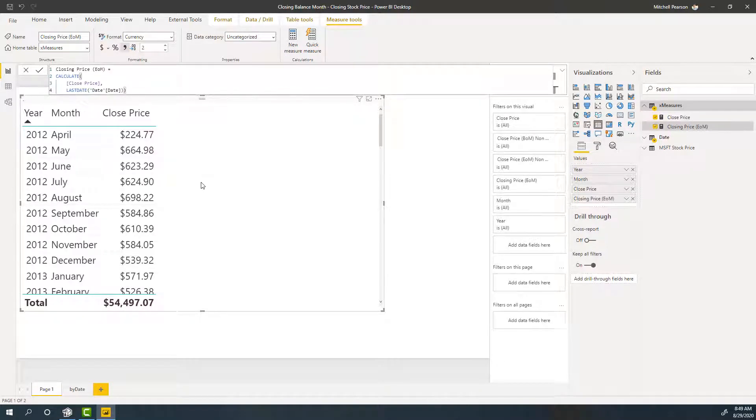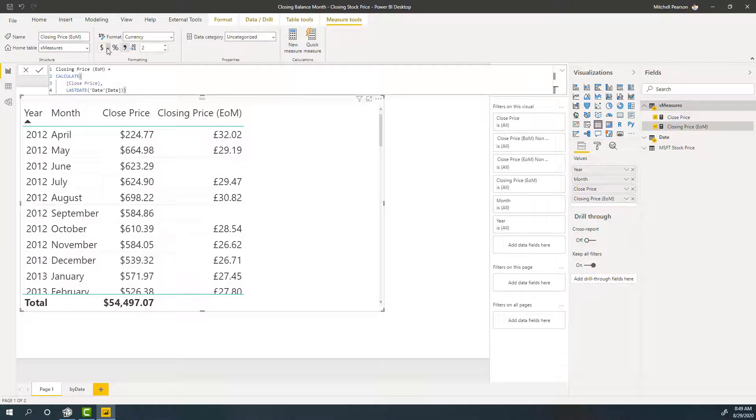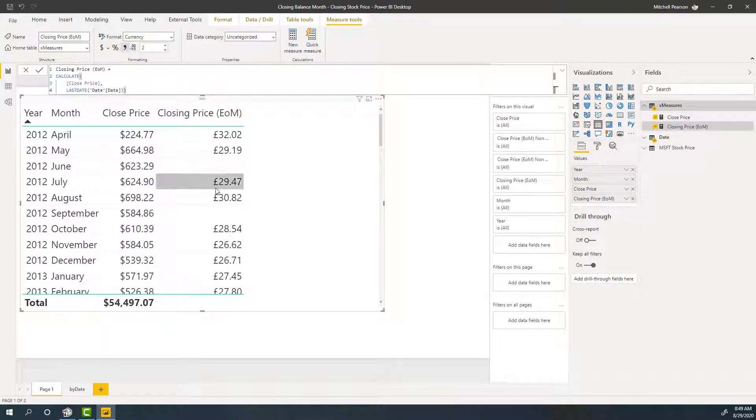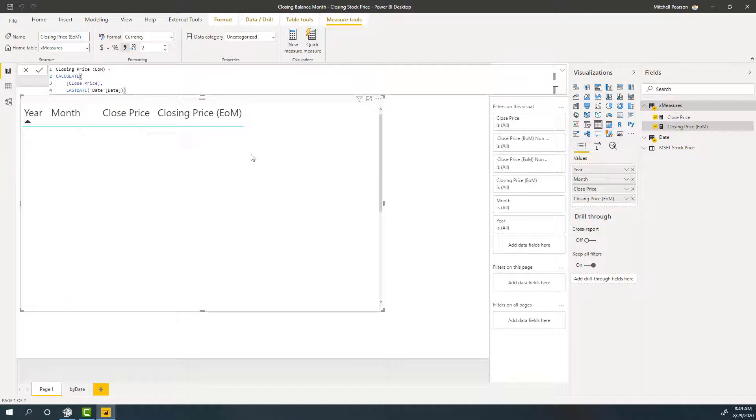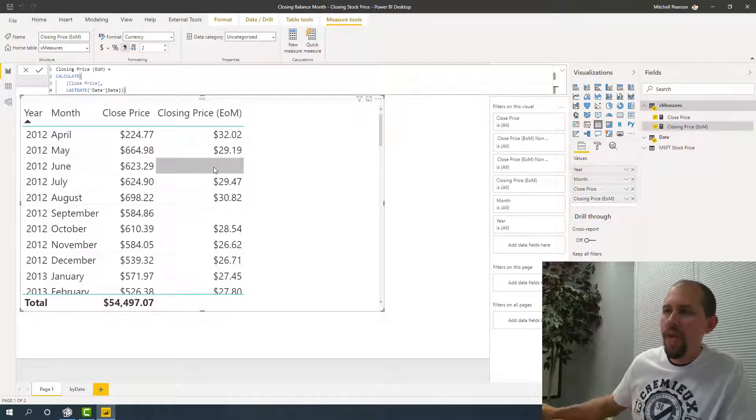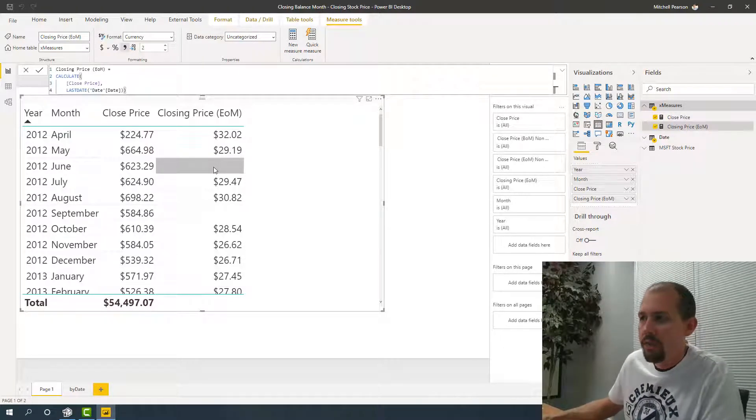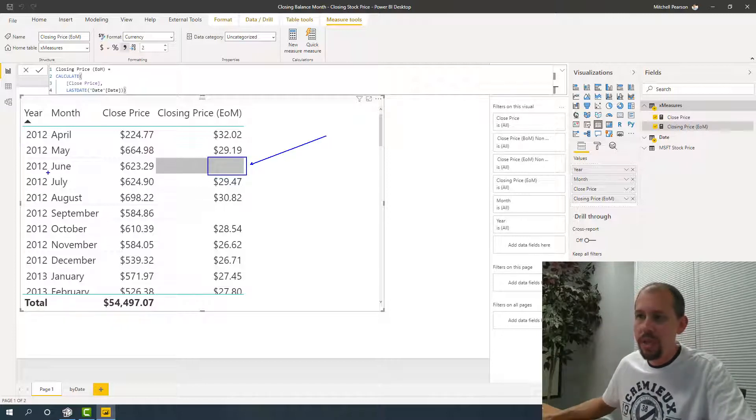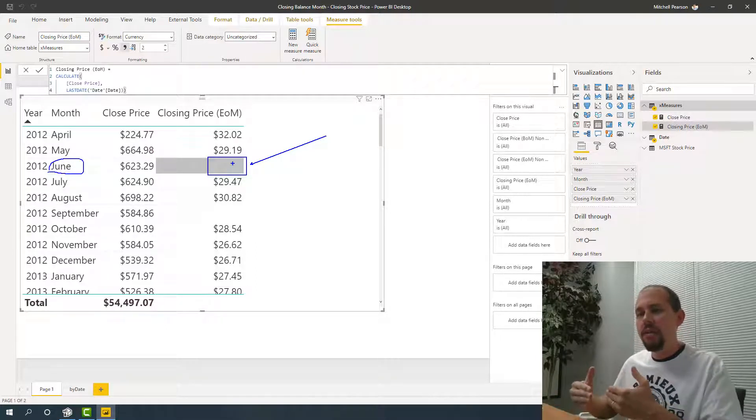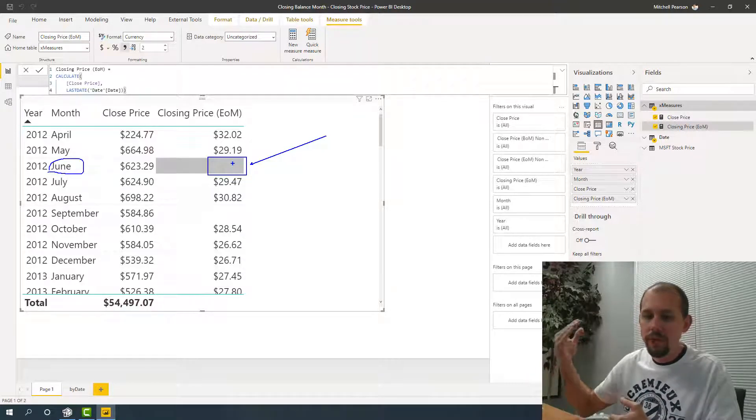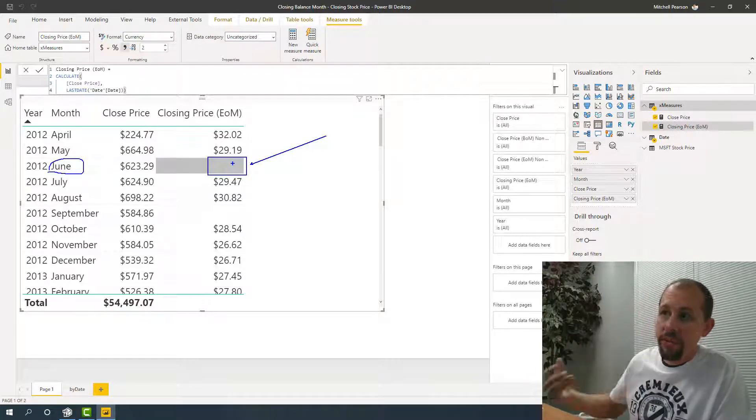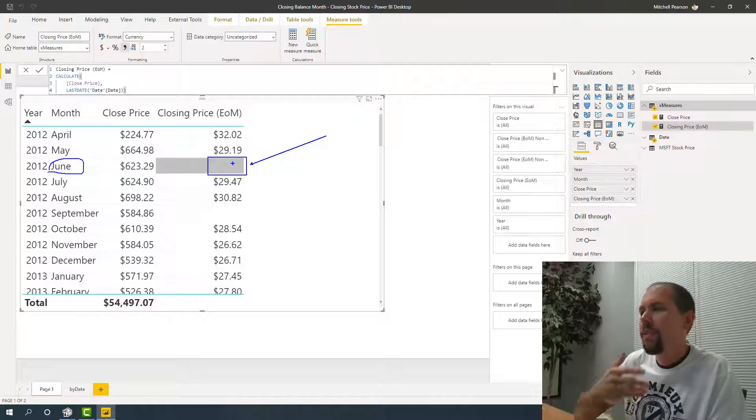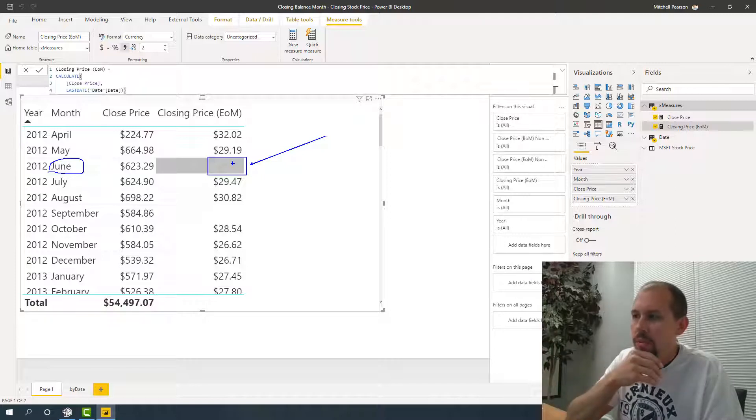And we'll go ahead and add closing price end of month to our table. And you'll notice that I'm getting the closing price for April. I'm getting the closing price for May. But then when we get to let's say June, we're not getting a closing price. The reason for that is because the stock market is not open on every day. And so what this signifies is that the stock market was not open on June 30th, 2012. And so with the last date function, it gets the very last day of June, which is June 30th. And it returns blank for closing price because there was no closing price on that date. So that's the first problem that this one presents.